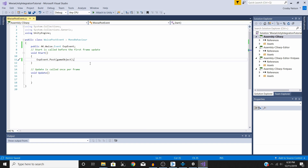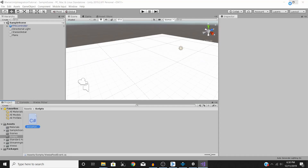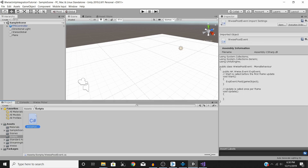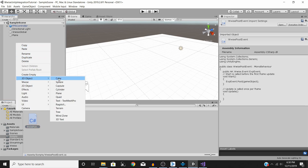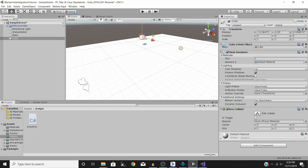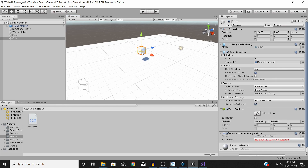Once we've done that, our sound is set up to play on start, at least on the coding side. Save and close the script. Next, add a game object to attach this script to — right-click in the hierarchy, go to 3D Object > Cube, drag it up to the plane, then drag the script onto the object.